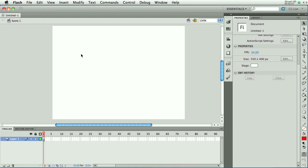Shape-tweening is the ability that Flash has to convert one shape to another, and so instead of animating something by hand to sort of morph into a new shape, Flash can do all that work for you.